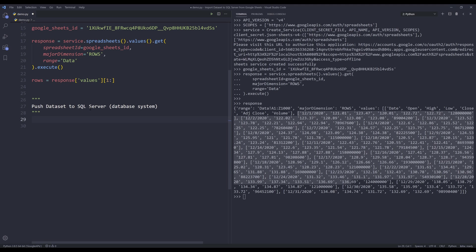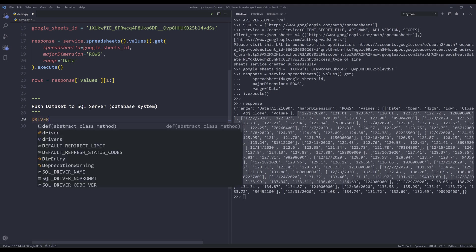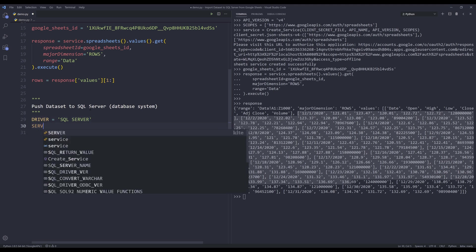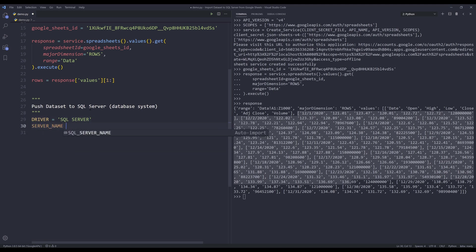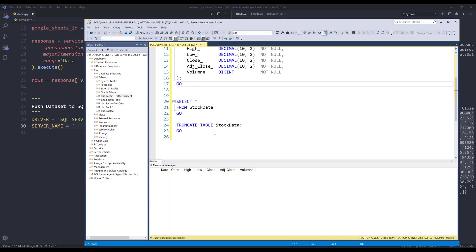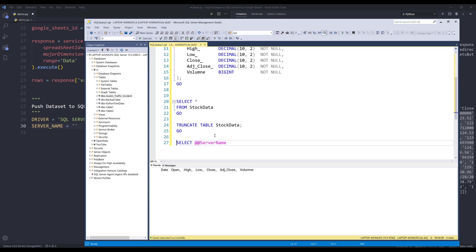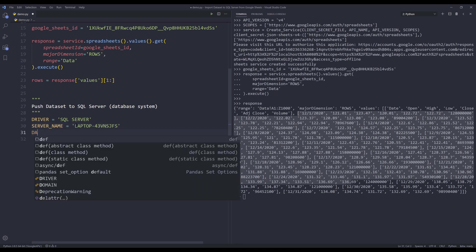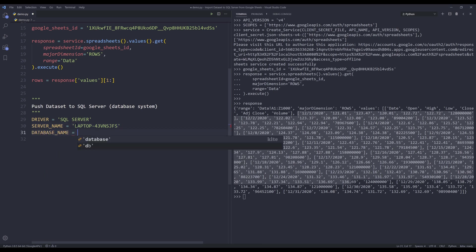To connect to a SQL server database, we need to specify the driver, and it's going to be SQL server, the server name. If you don't know your server name, here we can use the @@SERVERNAME function. So to assemble, followed by the slash statement, this will return the server name. So I can just copy and paste to the server_name variable. And database name, my database name is going to be JJ.